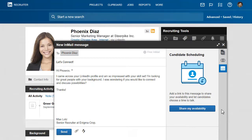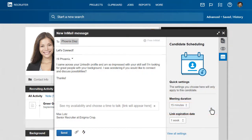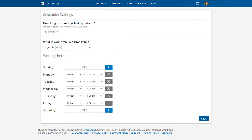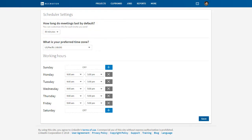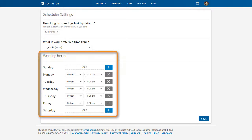You're now ready to start using Scheduler in your InMail messages, and you can do that by clicking the Share My Availability button. But before you add your first invite, you might want to take a minute to customize Scheduler's default settings. Click View Settings. You can set the default meeting length here. By default, Scheduler reads your local time zone and then sets available times from 9 to 5 weekdays, but you can tweak this to meet your particular preferences.